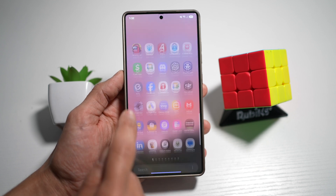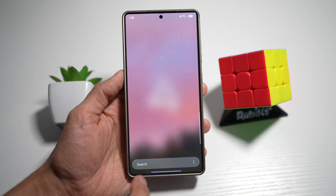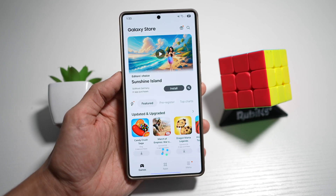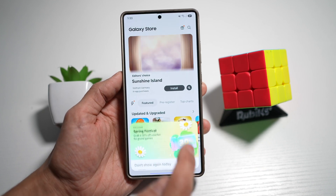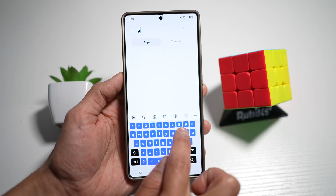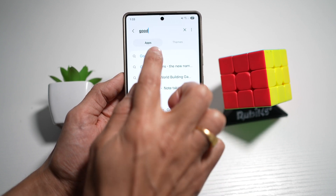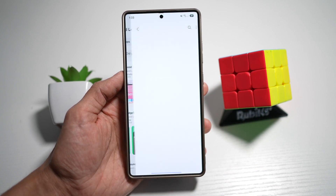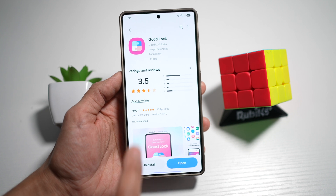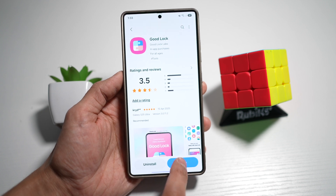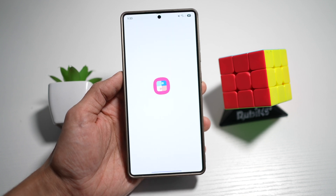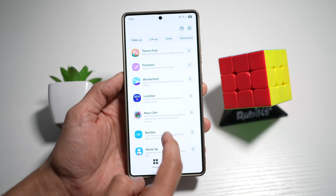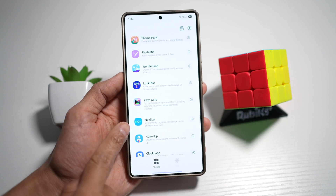So before we begin, first go to your Galaxy Store. Here you need to go ahead and download an app called Good Lock. Go ahead and download this app. Now once downloaded, go ahead and open it. Now in the app, you're looking for another app called NavStar.